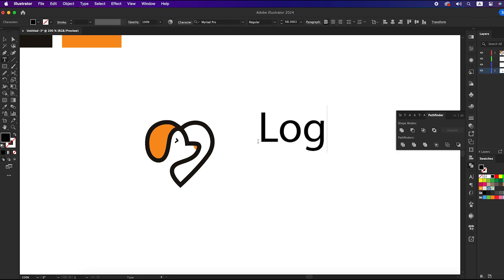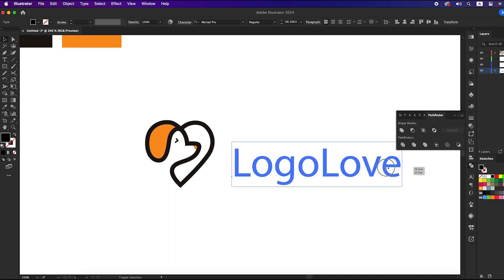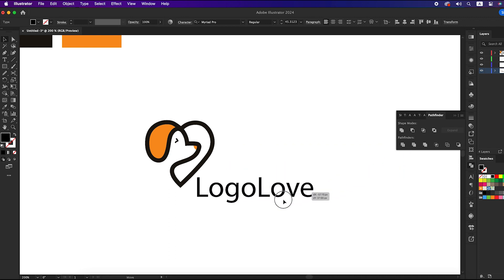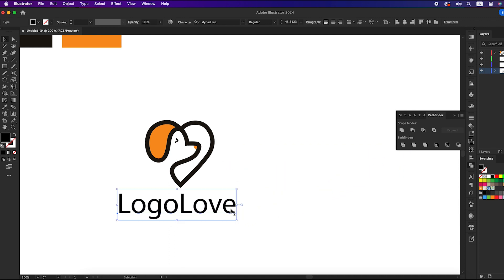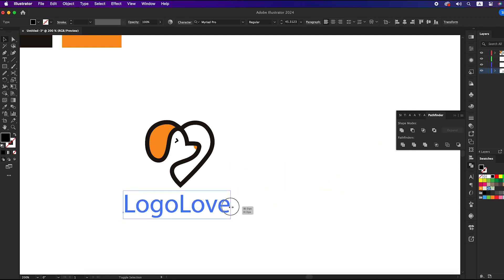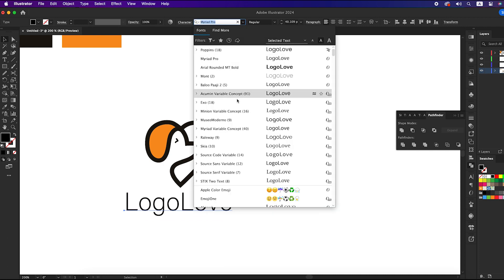We will take the text tool and write down any text you wish. For me I'm writing Logo Love. The font I will use here is Poppins.